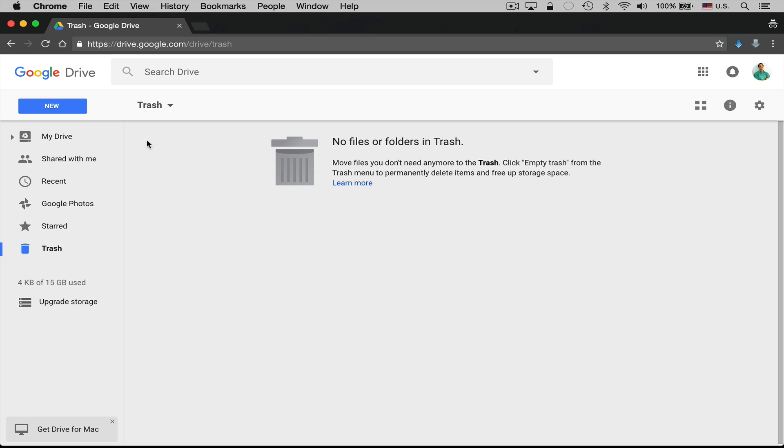Another option, and this is a good option if you haven't started trying to empty your trash yet today or this week, is to delete a few files at once. So it can get a little bit tedious but you can go and you can check the check box next to 10 files, delete, 10 files, delete, and continue on that way.